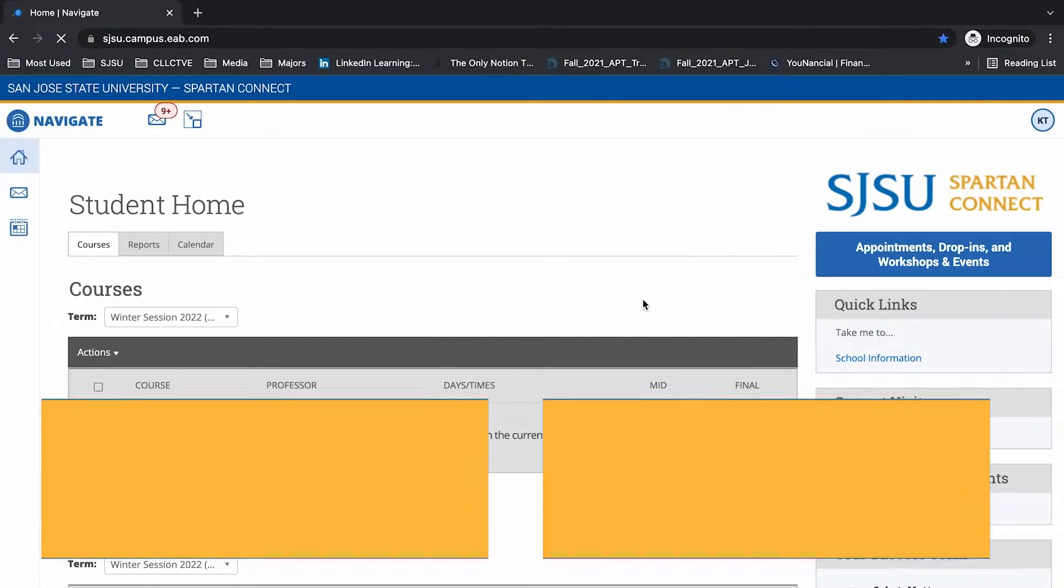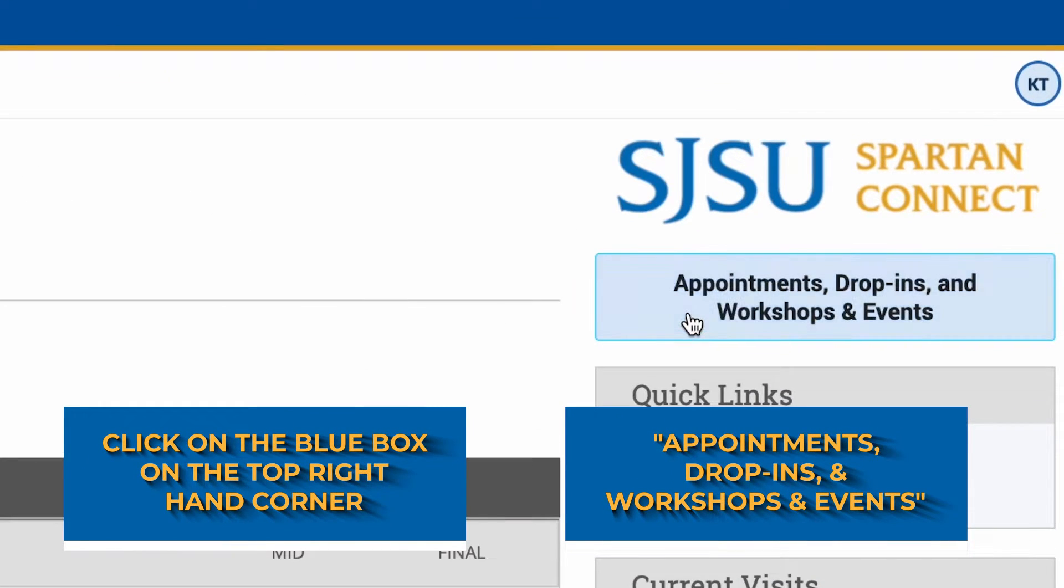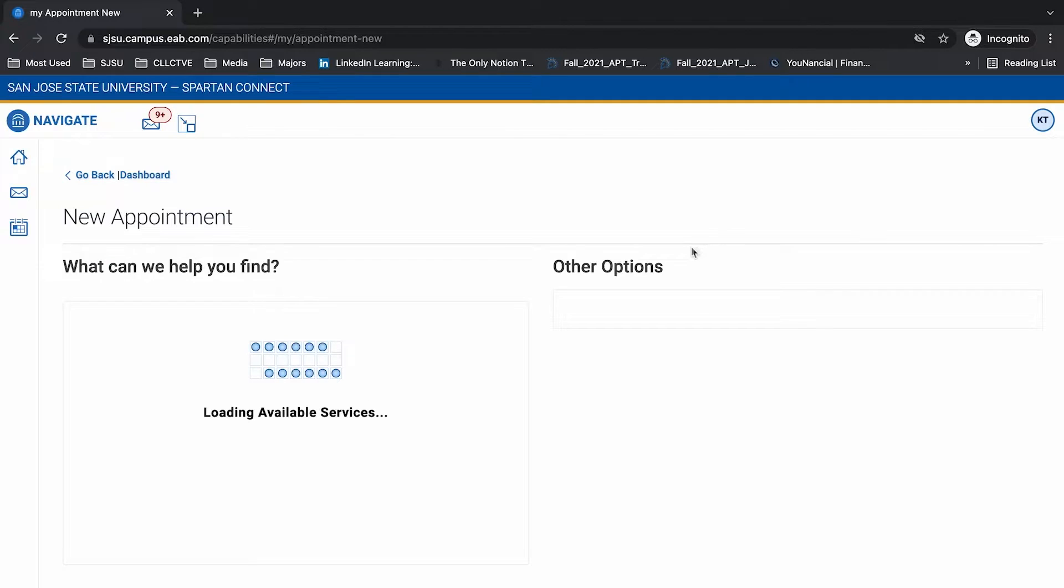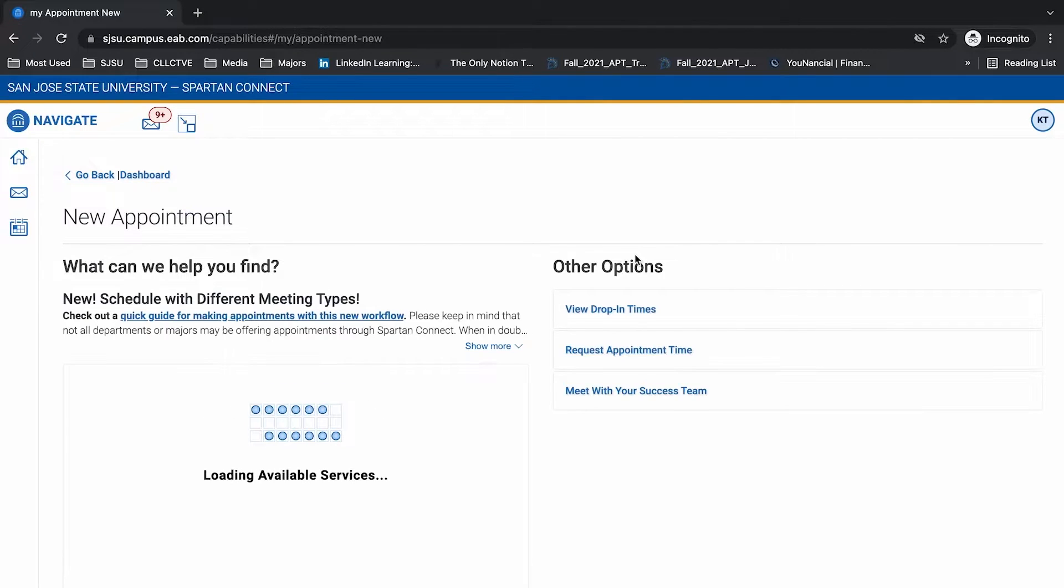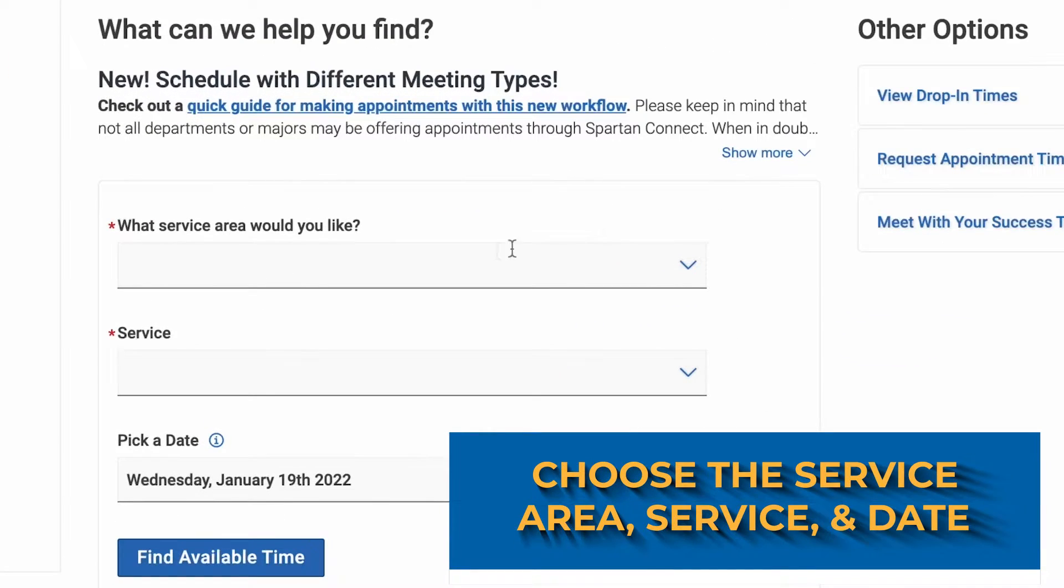Once you've reached the Spartan Connect website, go to the right side and click on Appointments. Here you can choose what kind of appointment you want. For this, I'm going to choose Career Counseling.